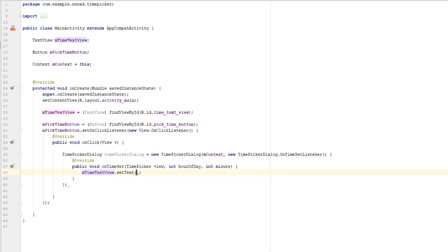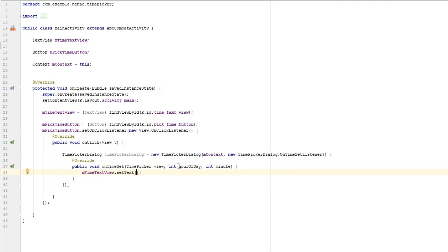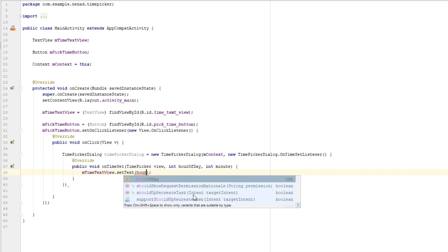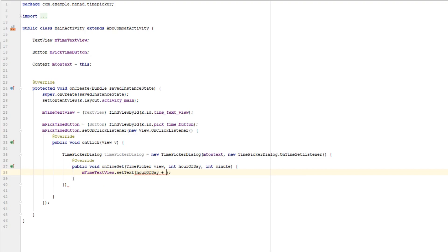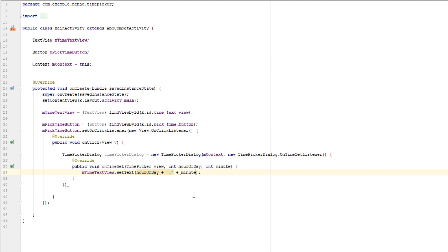And we get hour and minute that we chose in time picker so hourOfDay plus colon plus minute and this will update our text view. And there are actually three more parameters.